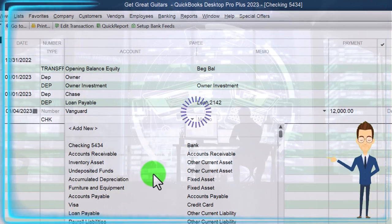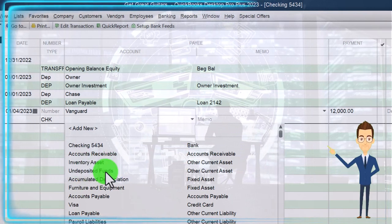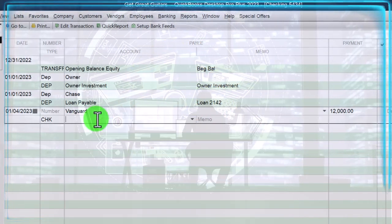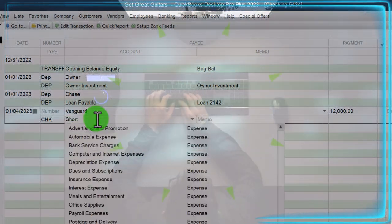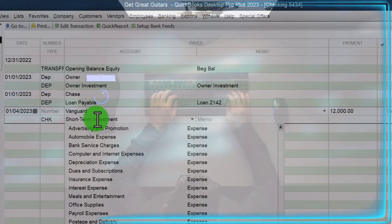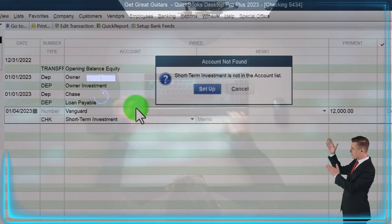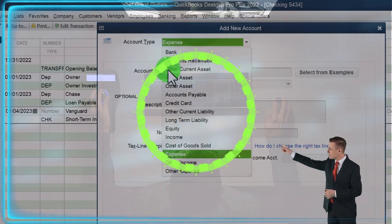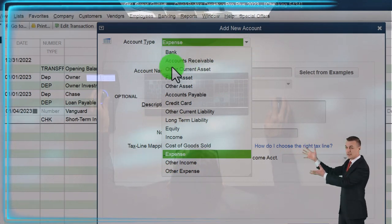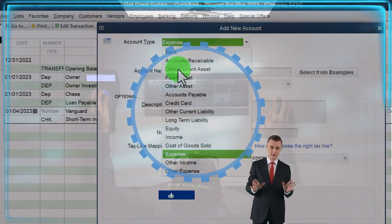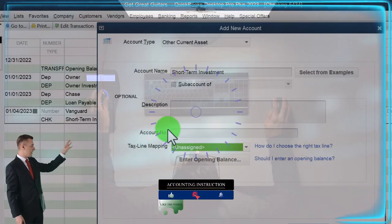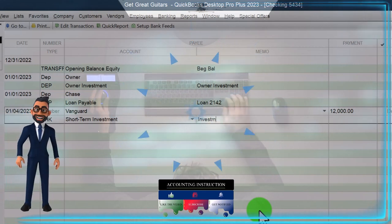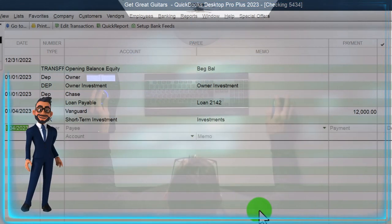We'll hit the drop-down to see if there's an investment account already in the chart of accounts provided by QuickBooks. There isn't one, so I'll set one up by typing the account name. I'll type 'short term investment,' hit Tab, and it asks if I want to set it up. I'll say yes. It's not an expense account - it's an asset account. I'll select Other Current Asset, since it's fairly liquid, not a bank account or accounts receivable. We can transfer it to cash fairly shortly and don't plan to hold it long-term. Let's save it, close it, and add 'investment' in the memo. Okay - there we have it.